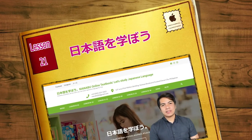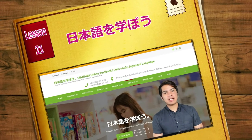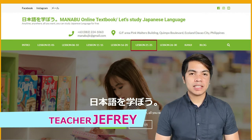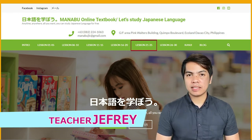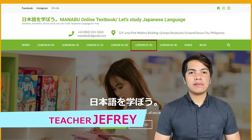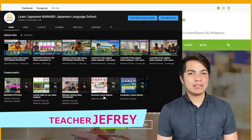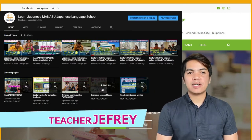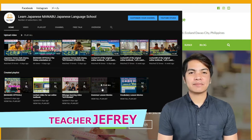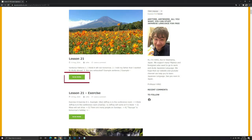Hello everyone! Welcome to Lesson 21 of the Manabu Online Textbook. We will discuss the sentence patterns together with some example sentences and conversation video. And if you want to know more about this lesson, please check my grammar explanation video on our YouTube channel. So let's get started! Lesson 21, Sentence Patterns.